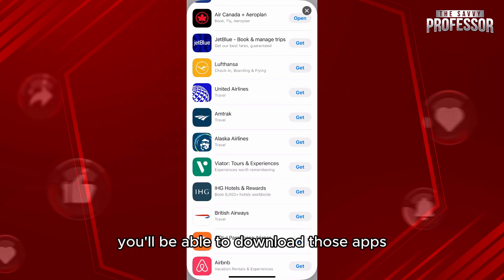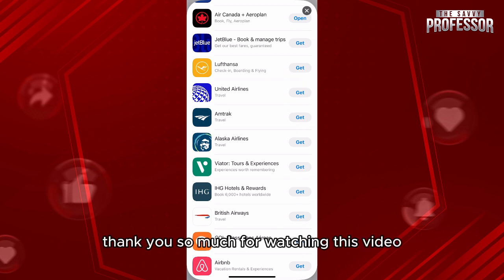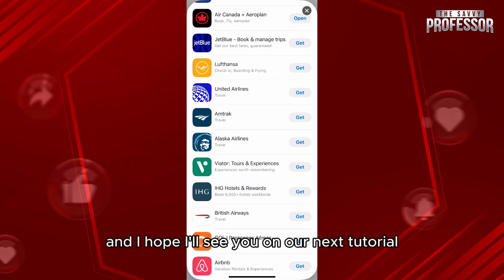Thank you so much for watching this video, and I hope I'll see you on our next tutorial.